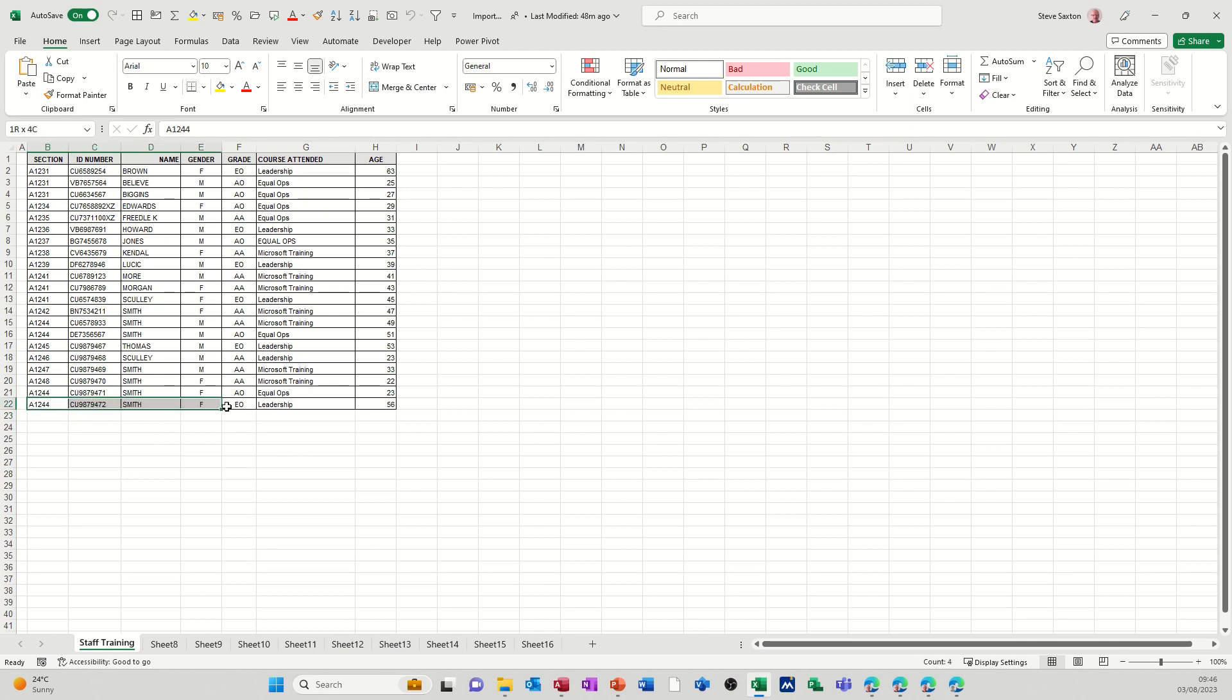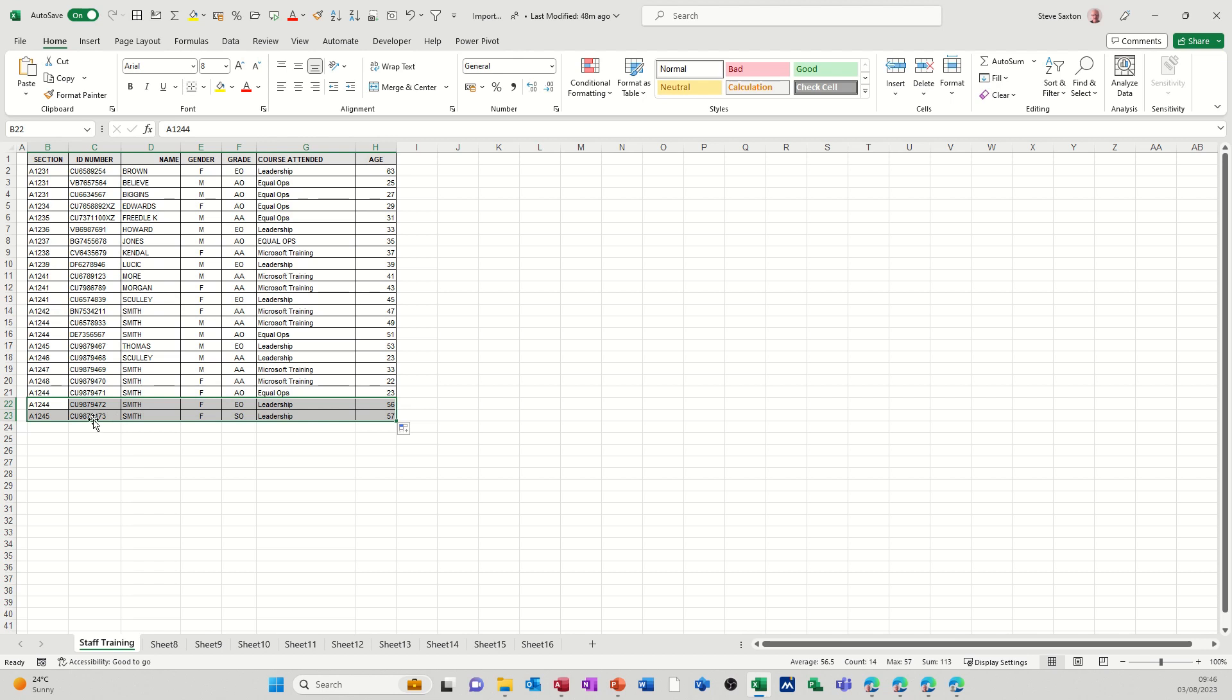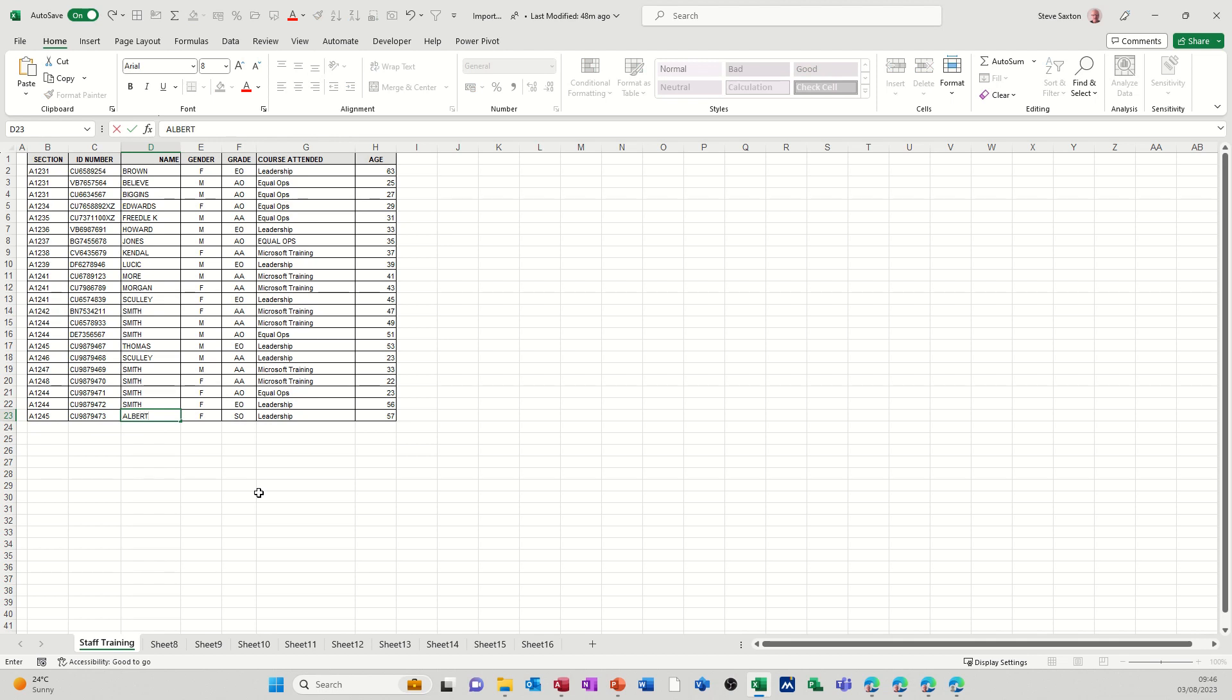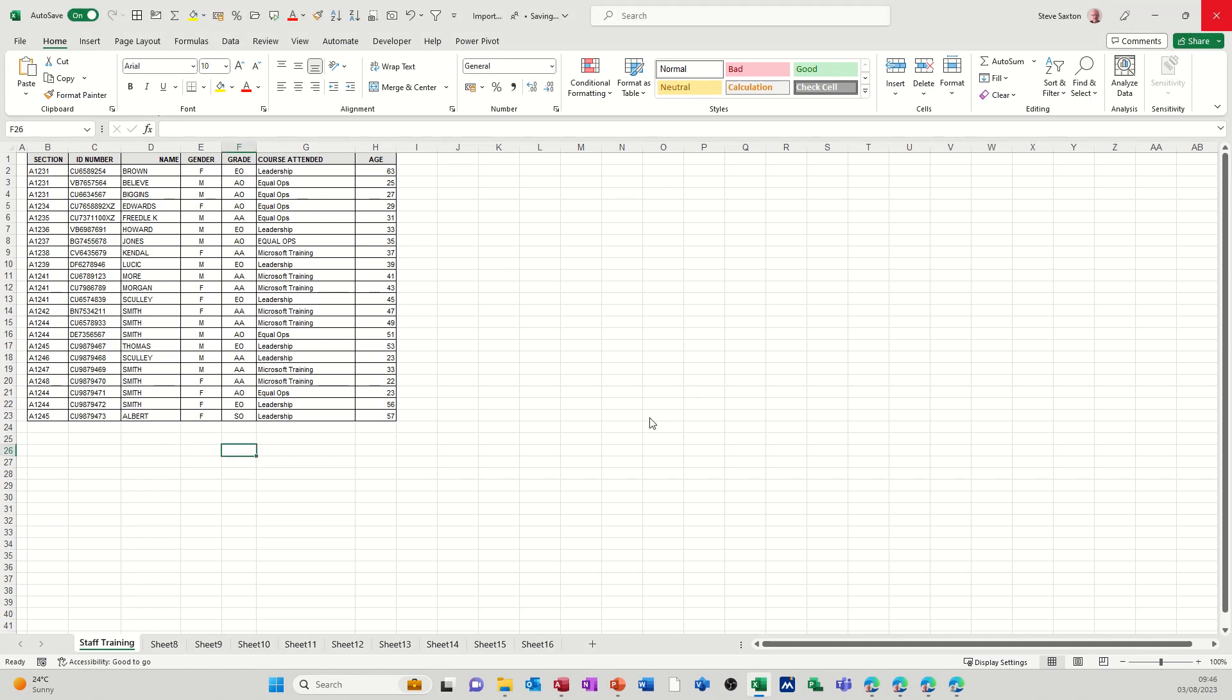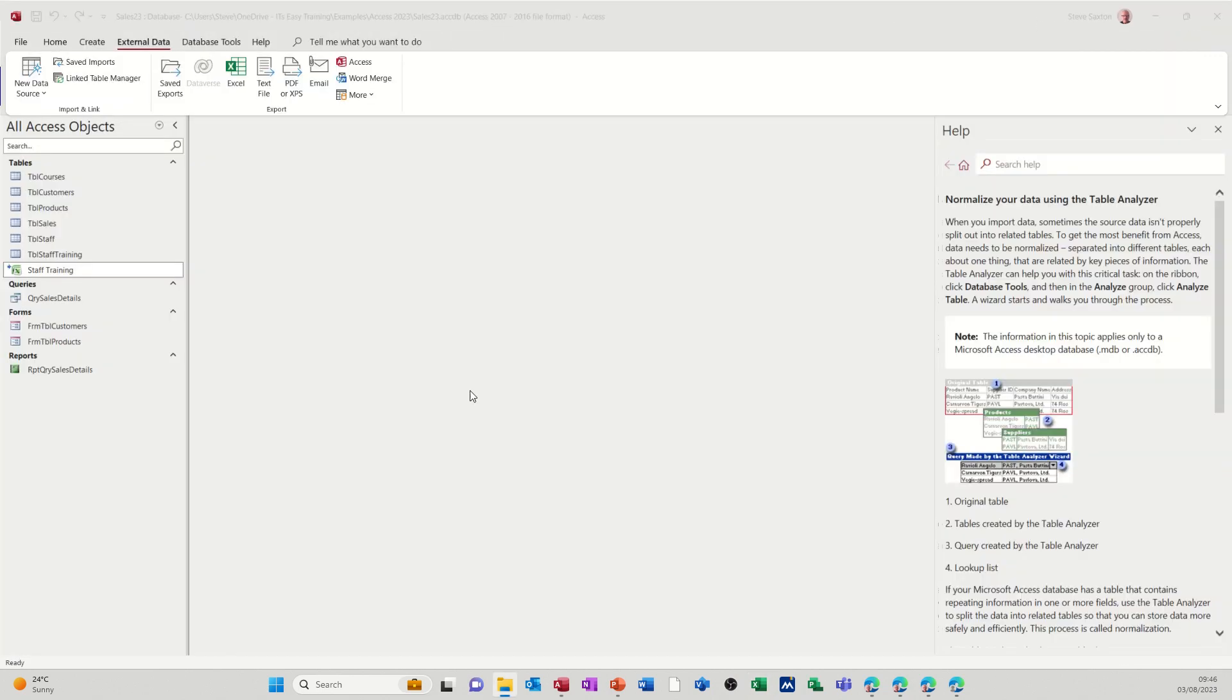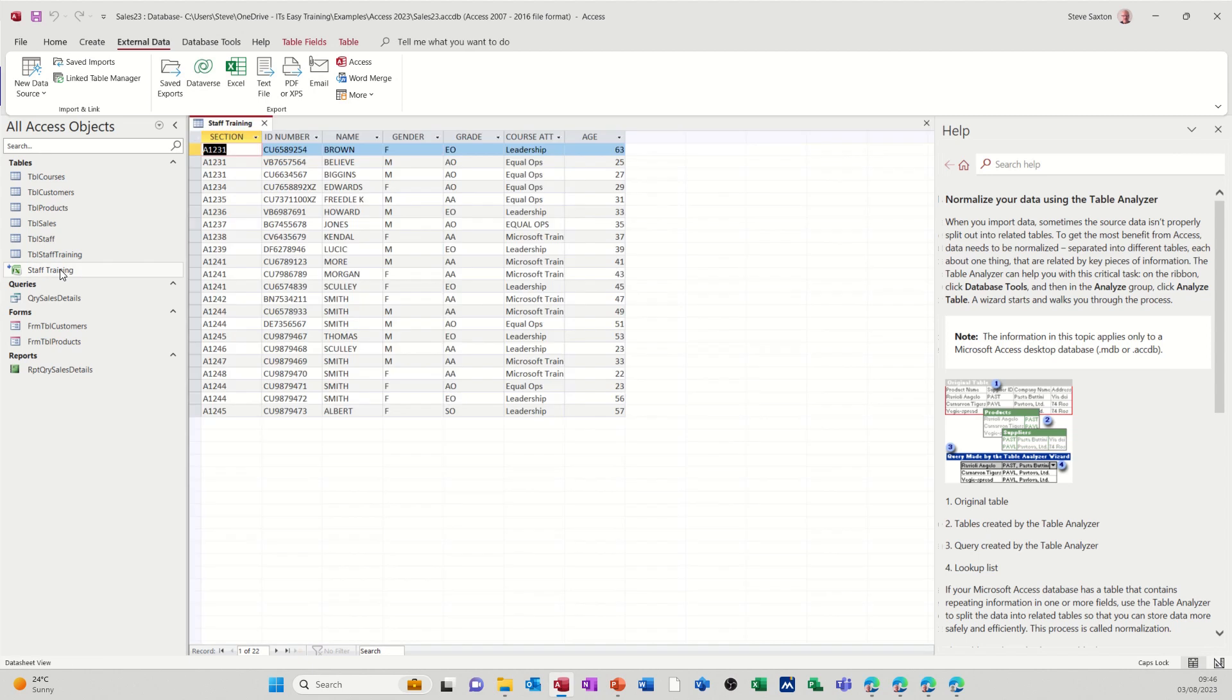So if I add another person, let's just copy this one down to be honest. So I'll just pull that down, just change that to something else. Albert, that'll do. So I've added Albert at the bottom. Close this file down, and then I'm back into Access. If I open that link, there's Albert at the bottom there.